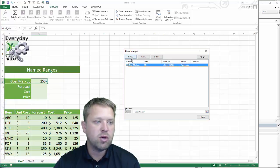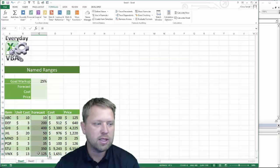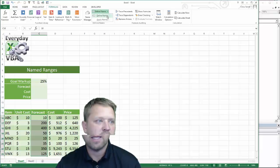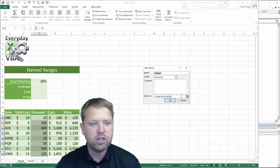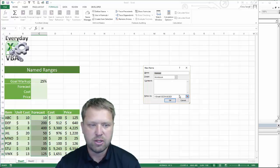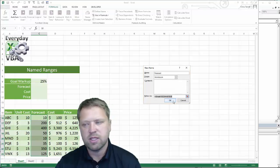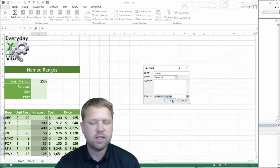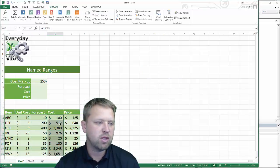Now we want to add a couple more — you can actually do it two different ways. We're going to add a forecast. Go to Define Name and just click Define Name. Now it does the exact same thing. If you wanted to change the range, you could put that information in, click on it, change your range, and you'd be good to go. Since we're formatted like a table, Excel is smart enough to know we're naming this range. Do the same thing for cost.